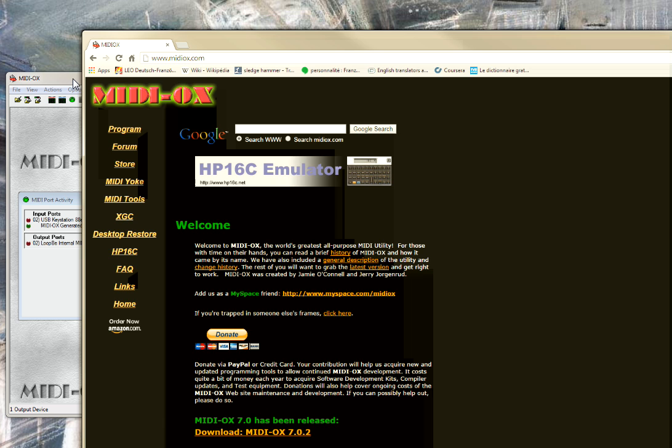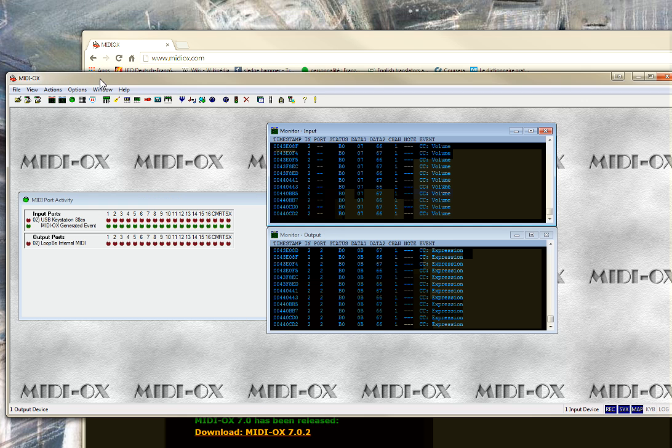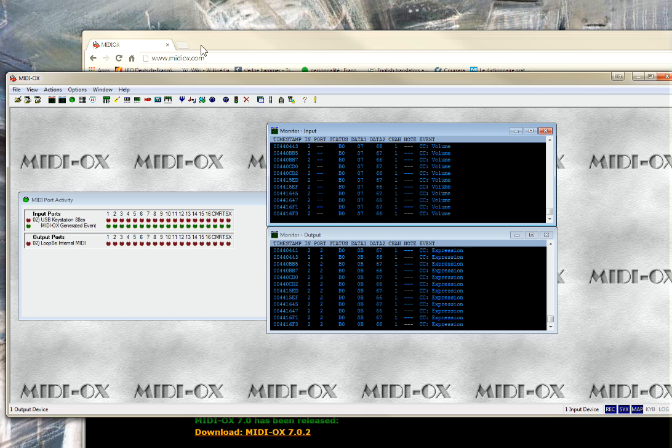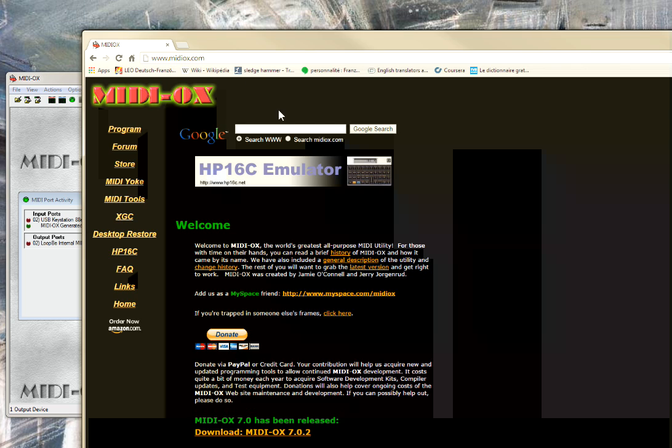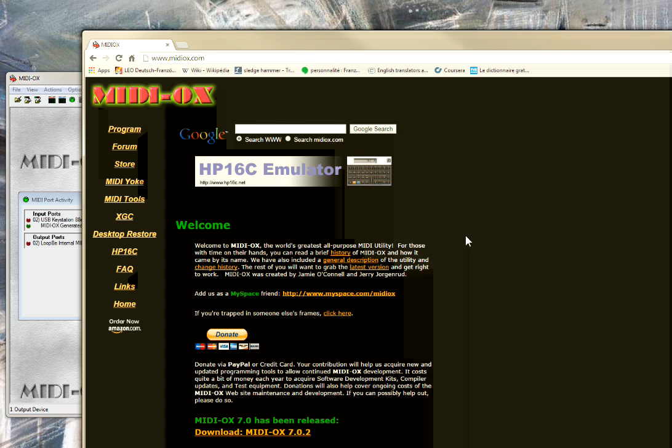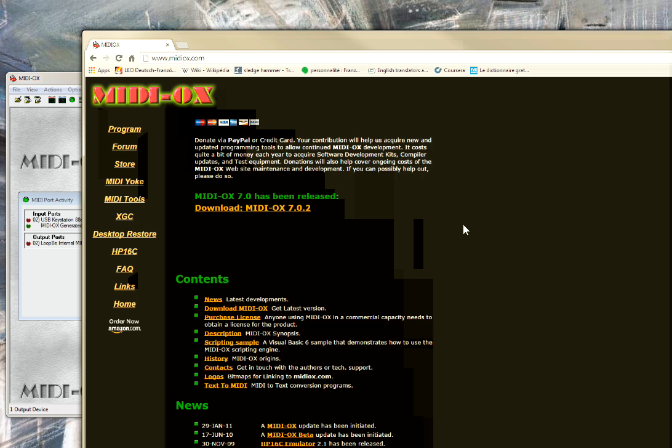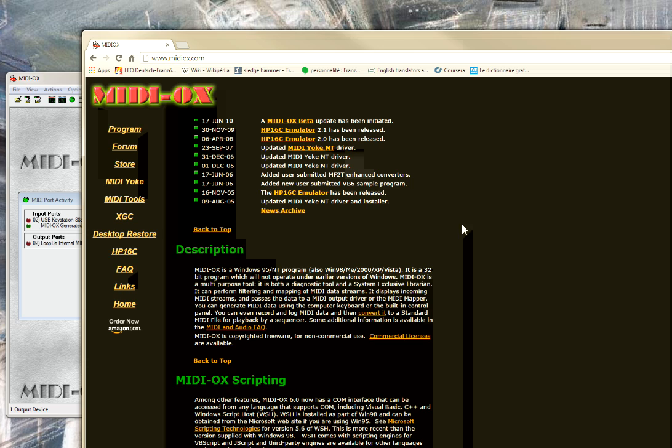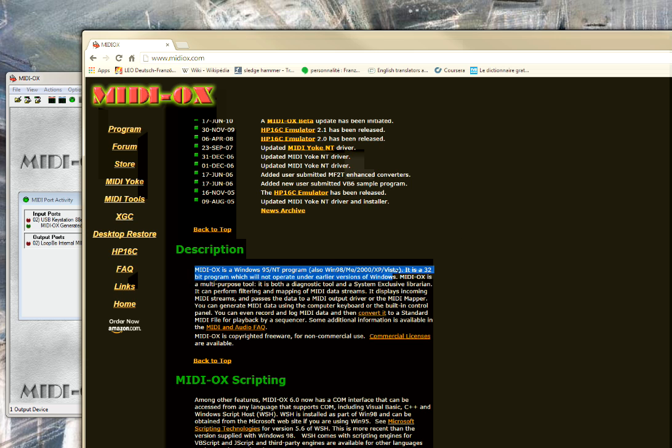You will see once you install it. By the way, it works on Windows 7 64 bits. I tried it. I'm basically working on Windows 7 64 bits. I'm not sure if it works on Windows 8, but you can see here in the description it's working from Windows 95 until Vista.